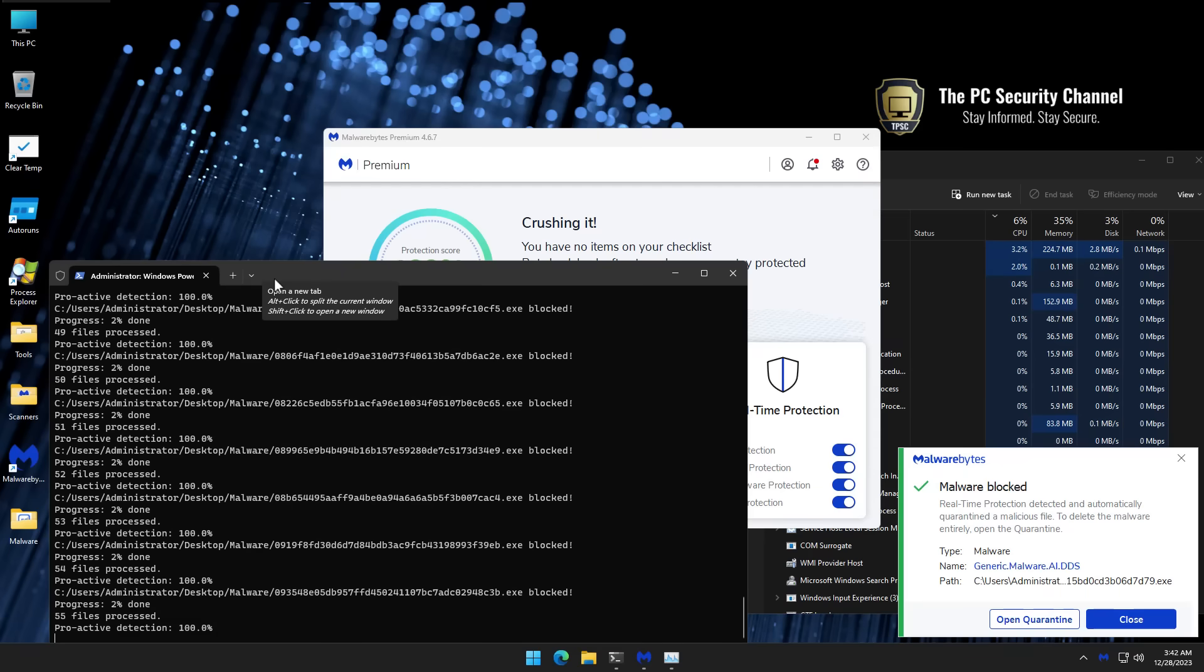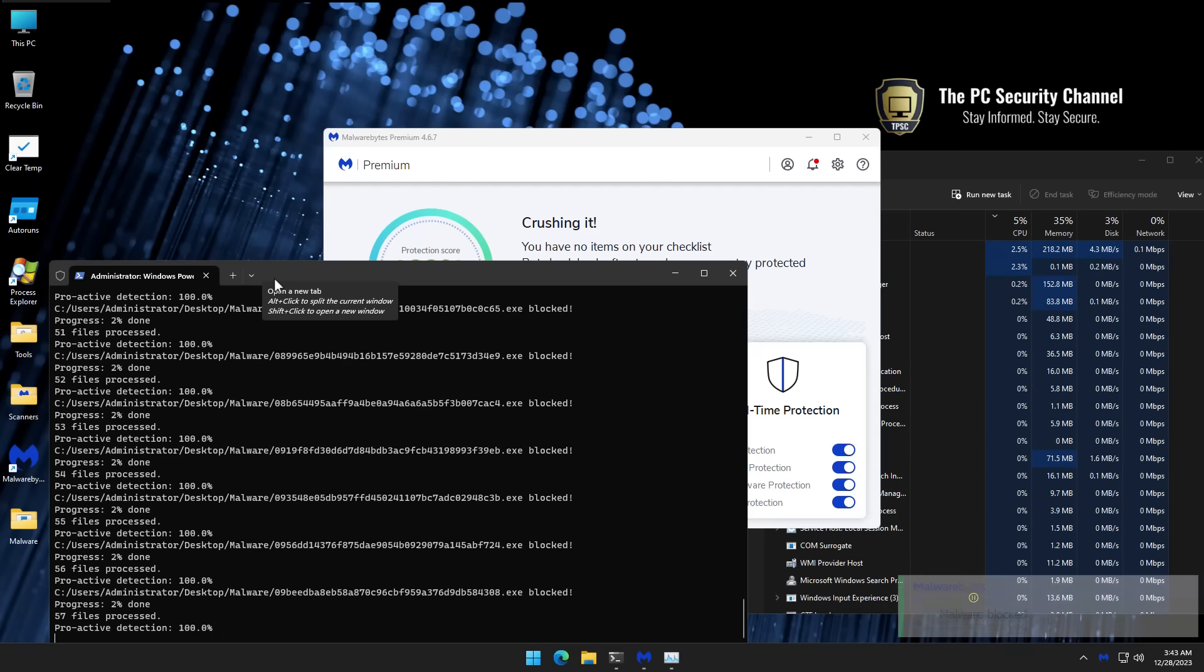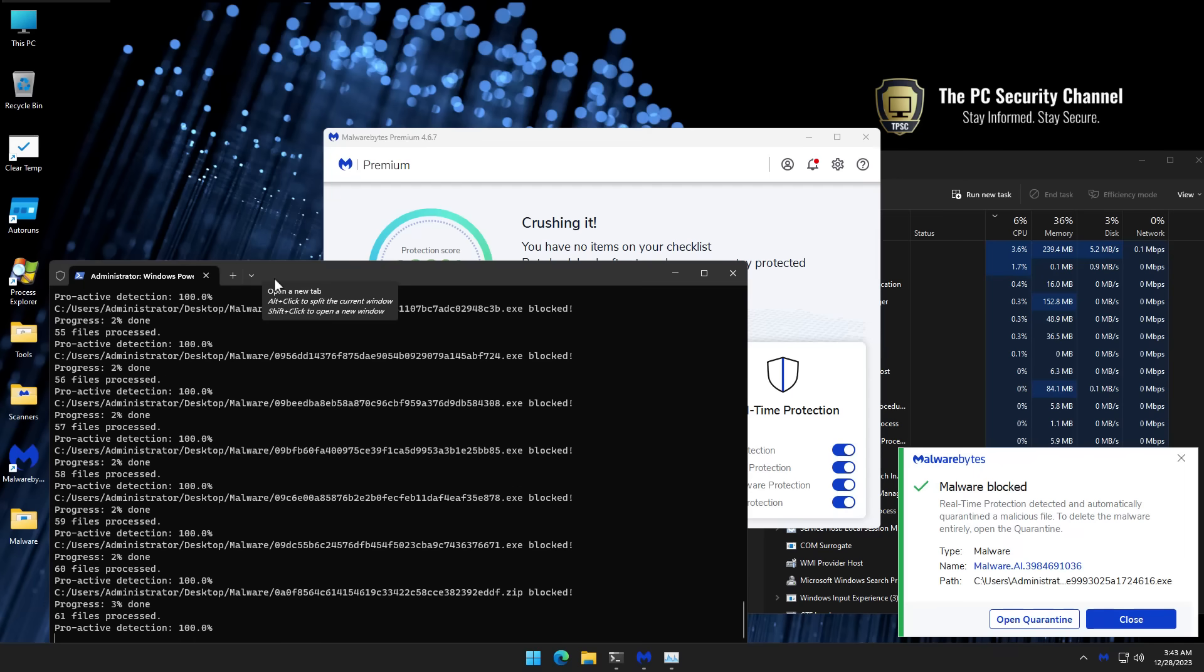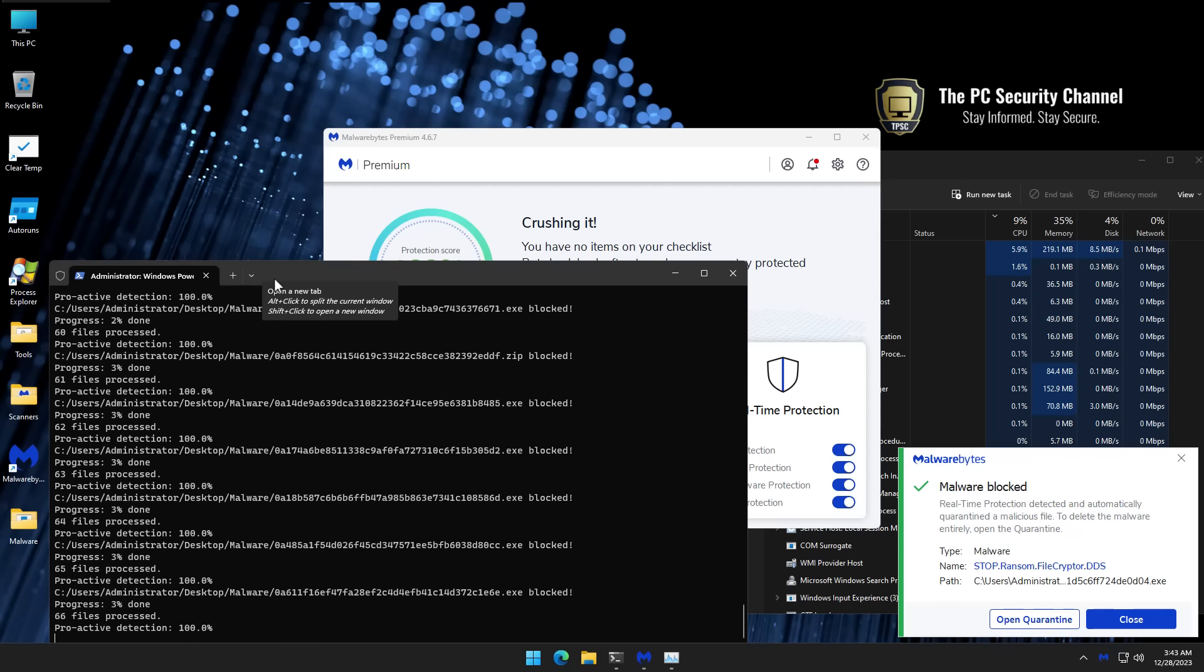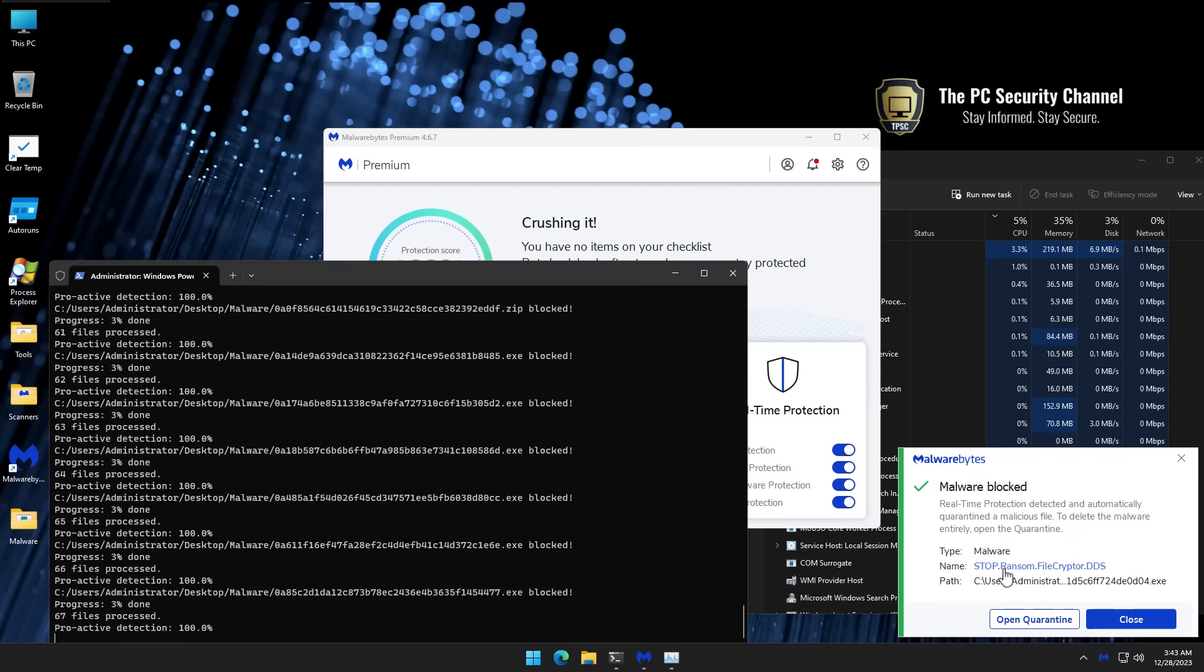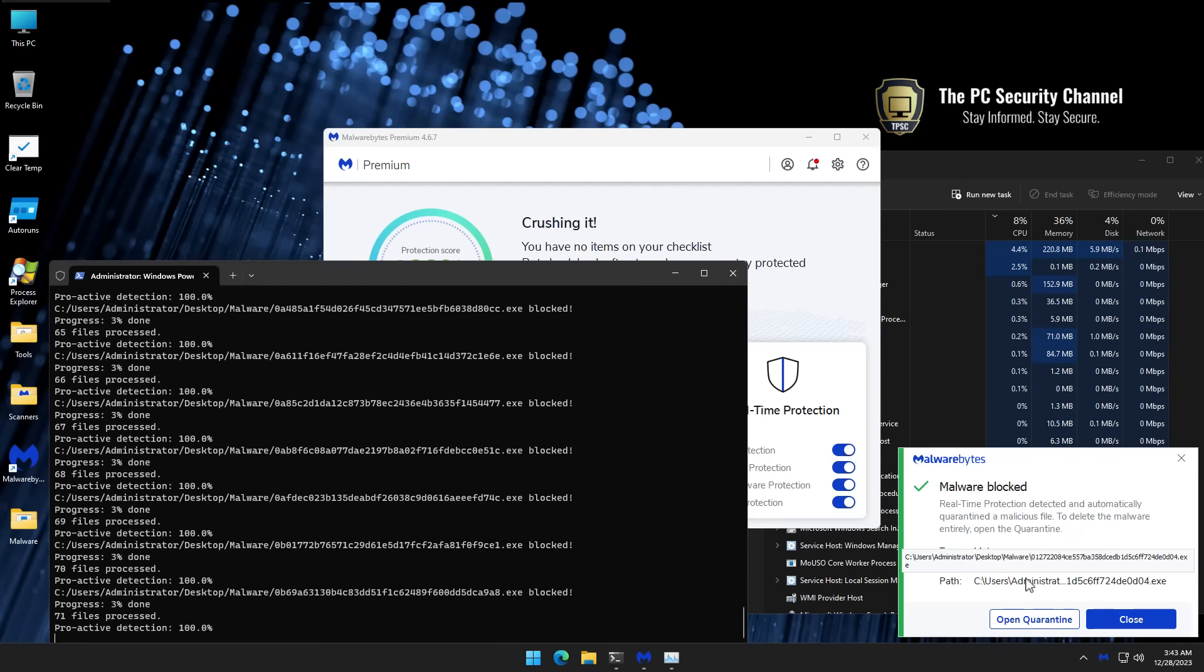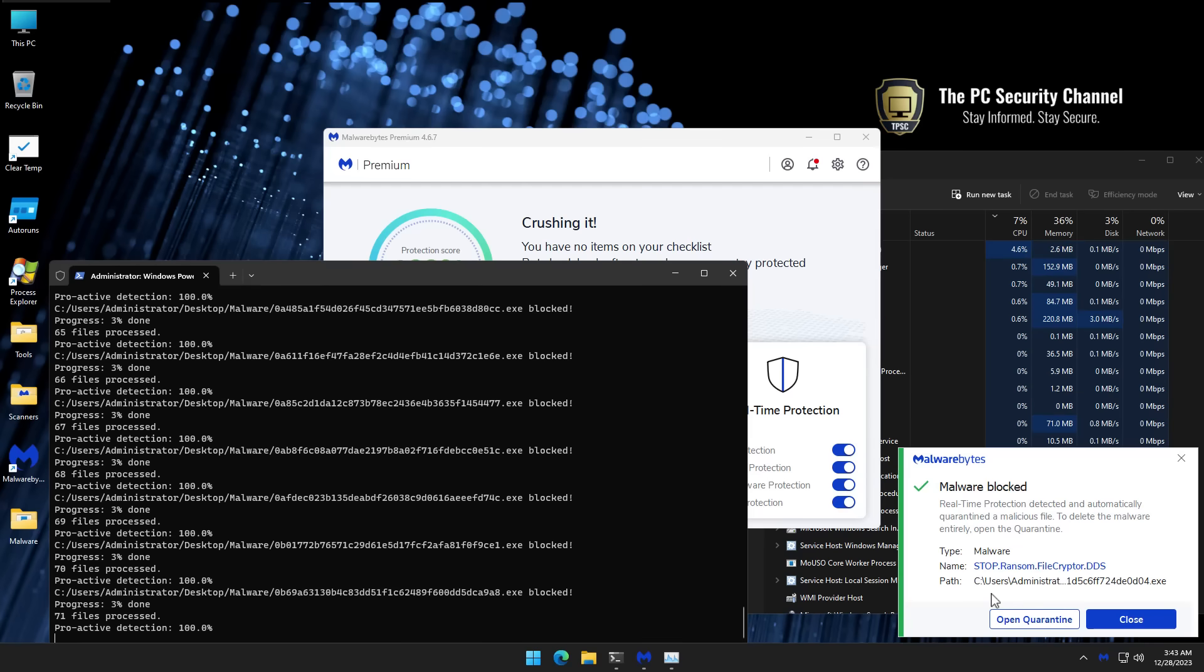Also want to mention we will be testing other products using the exact same method. So you will be able to compare their relative performance in this domain of testing. Now interestingly we've got a stop ransomware detection here and that should also tell you we've got a wide variety of threats here. So we've got different types of ransomware.